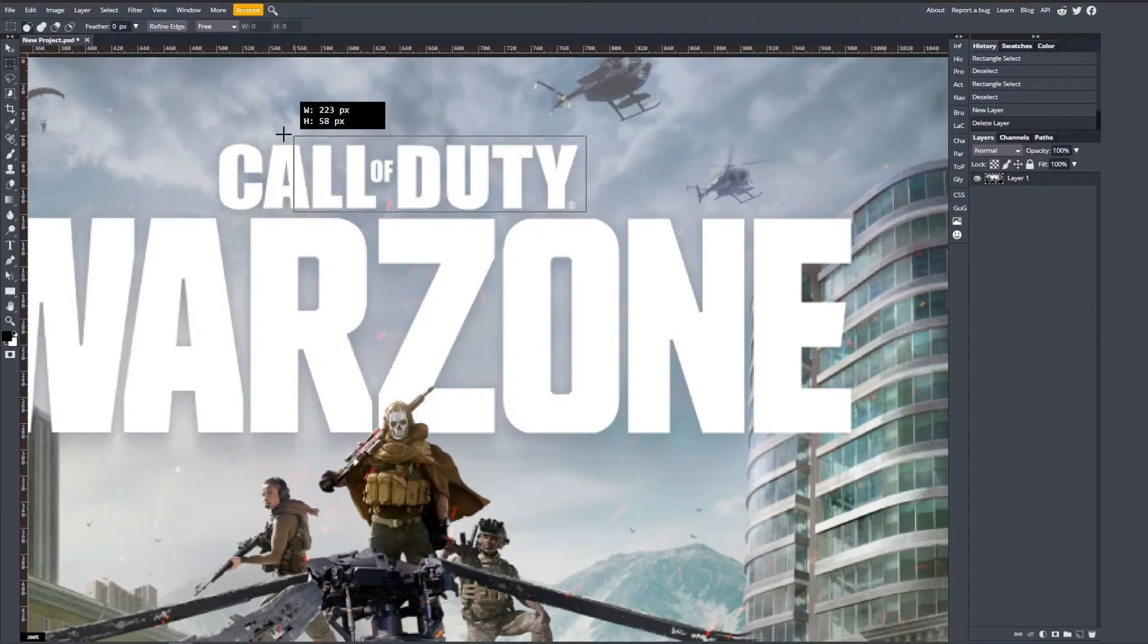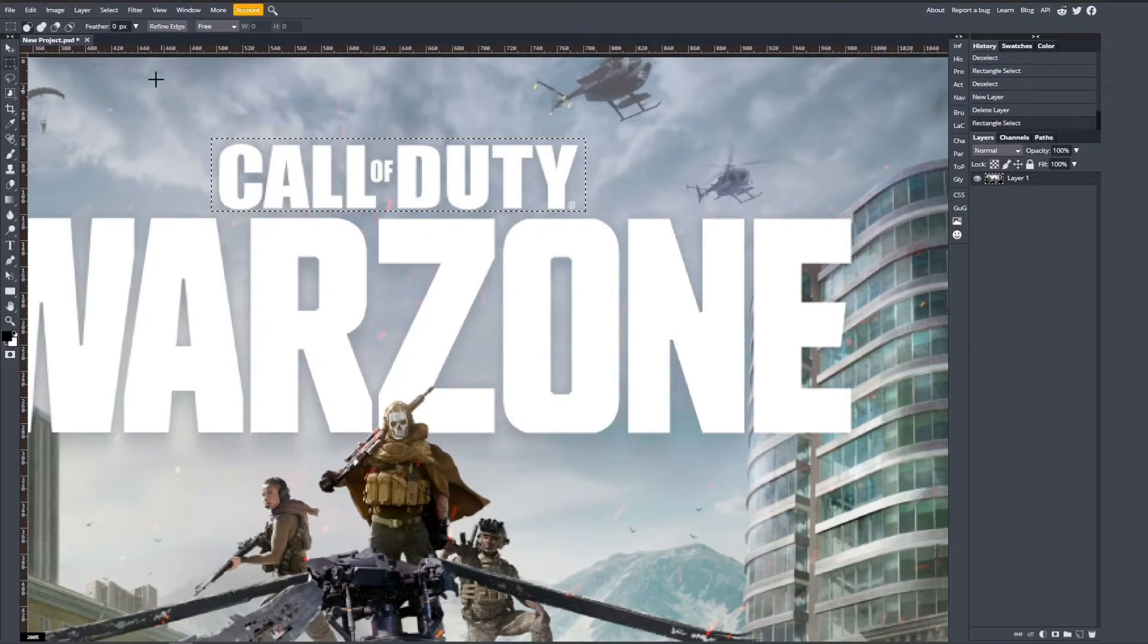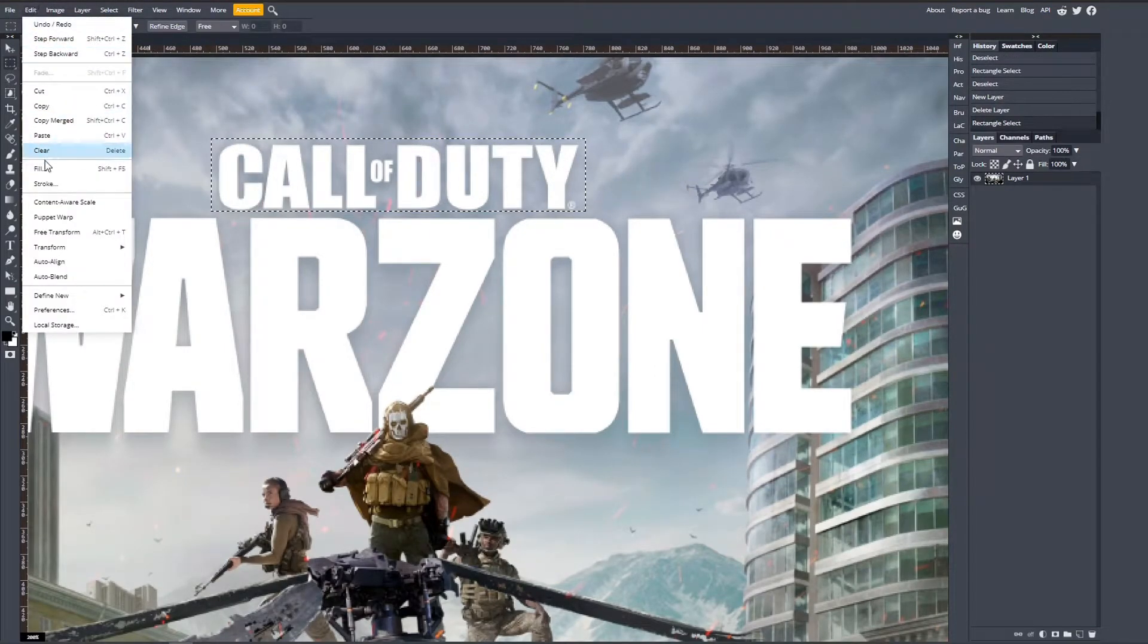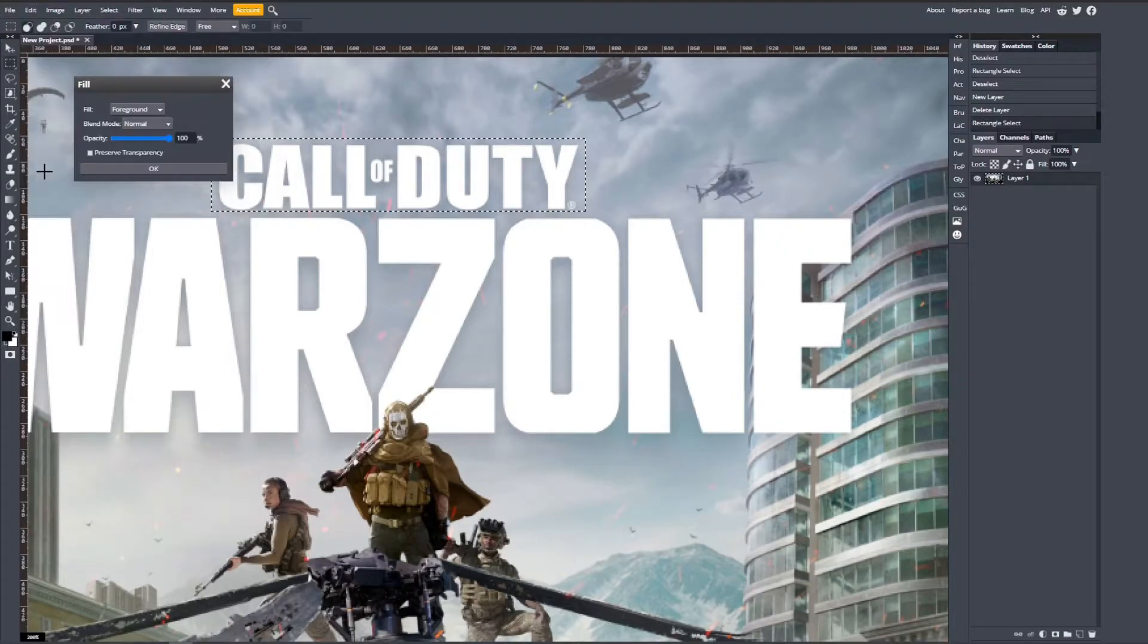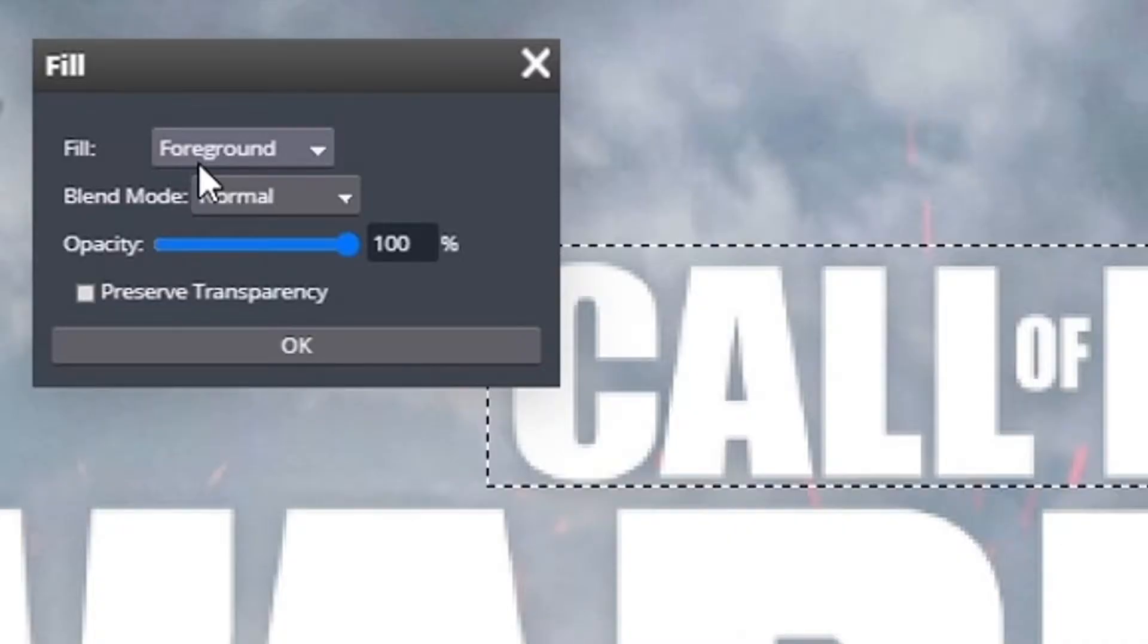The fill will be on normal blend mode, which is what we need, and opacity at 100%, which is also what we need. Now all I want you to do is change your fill settings from foreground to content aware. After this, you can click OK.